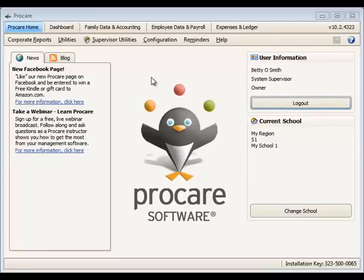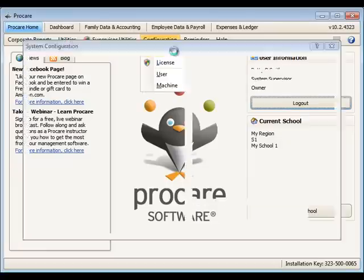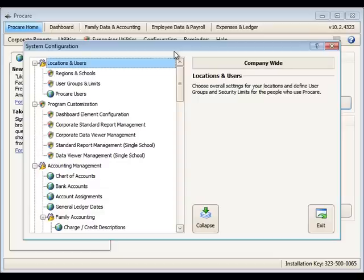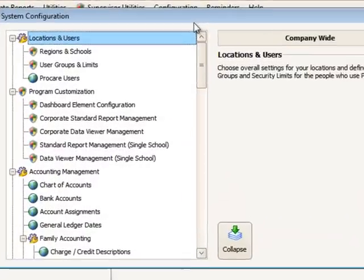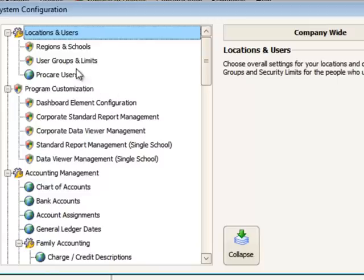How Configuration Lists Are Created and Used in ProCare. After entering the system configuration area for ProCare, you'll see several options depending on how you are logged into ProCare.